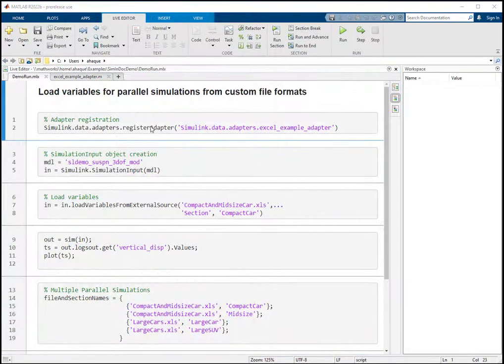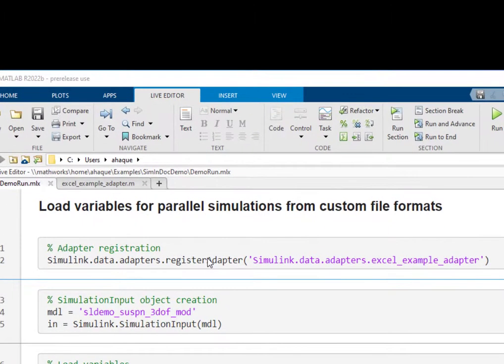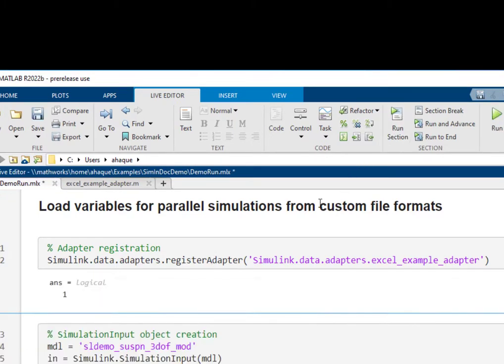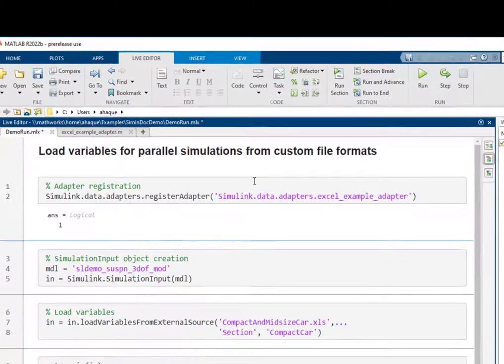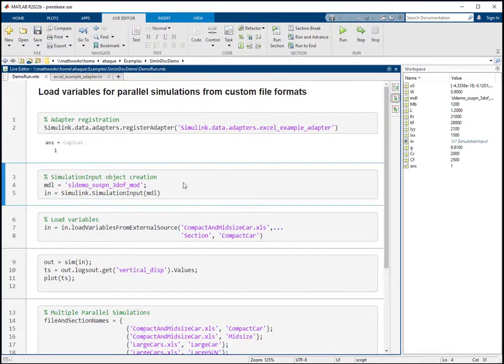Next, you need to register the adapter with Simulink. Generally, this should be in the project or a MATLAB startup script. After it is registered, Simulink automatically finds and uses the appropriate adapter for a given file.